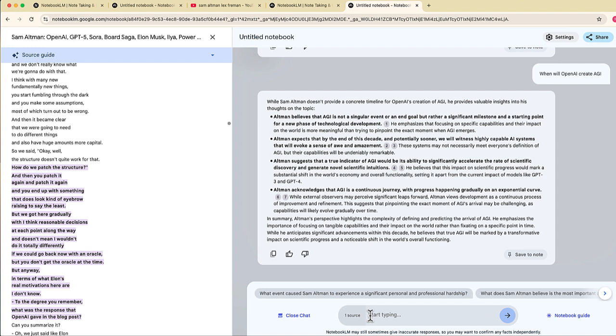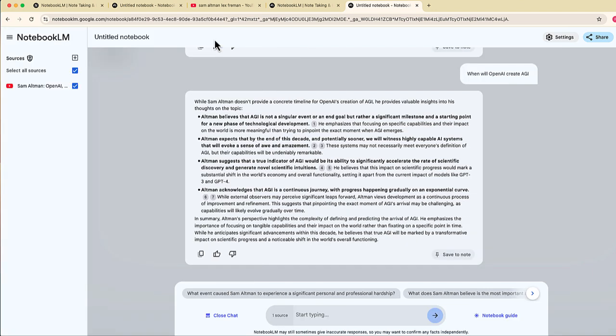The first thing it says is that Sam doesn't provide a concrete timeline for OpenAI's creation of AGI, of course. But it does say what Sam discussed about AGI and the places in the transcript where I can then find that. And this is just really the tip of the iceberg because I just showed you how to ask questions and how to interact with information from one video.